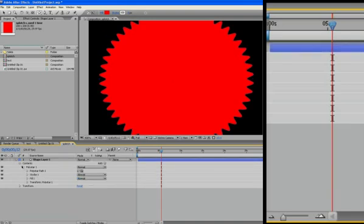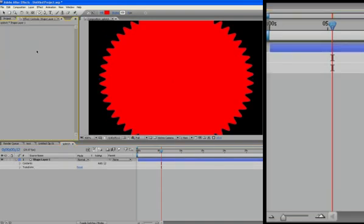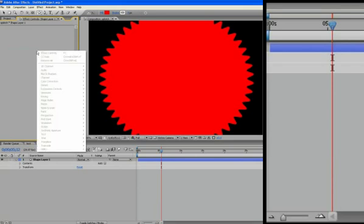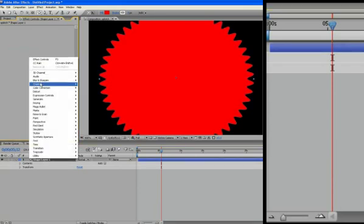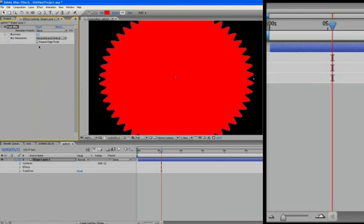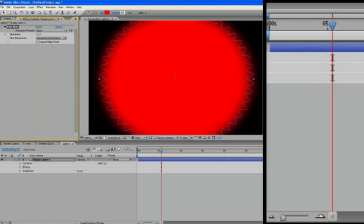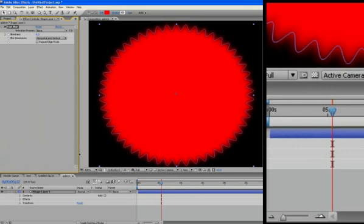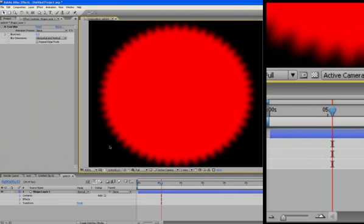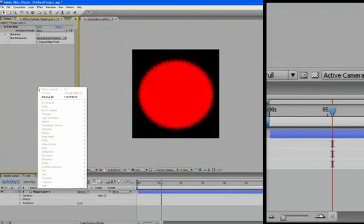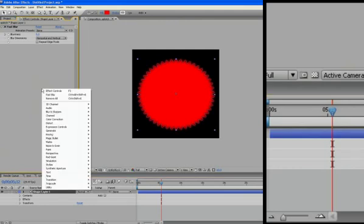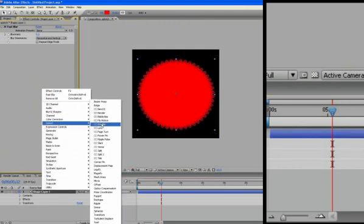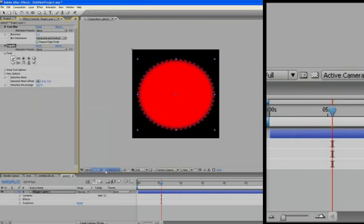And now what we're going to do is go back to our effect controls, make sure the layer is selected, and I'm just going to blur it out a little bit. So go to fast blur, bring it up. You still want to see those spikies. And zoom out. I'm going to select layer, right click, distortion, distort, and I'm going to go to liquefy.